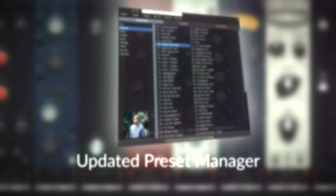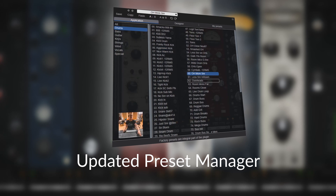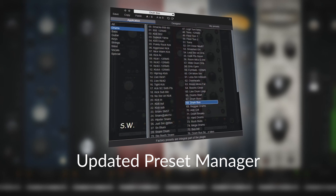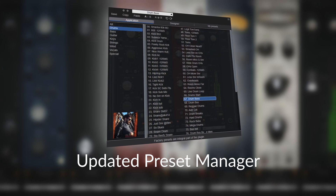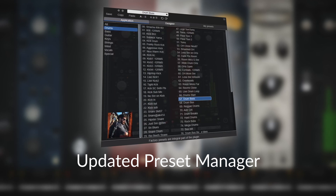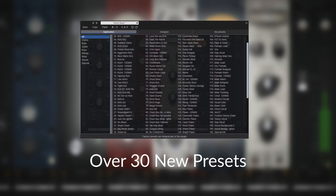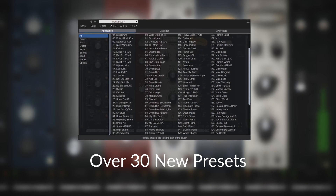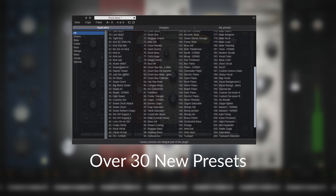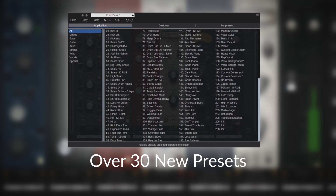The new preset area offers better preset handling, category filters, a new undo and redo option, and improved A-B comparison features to make sure you're using the right tools for the job. Over 30 new factory presets from top sound engineers have been added, giving you the processing chains of the pros in only a few clicks.